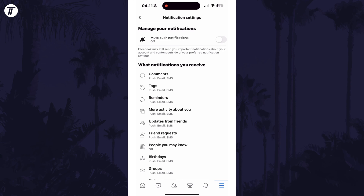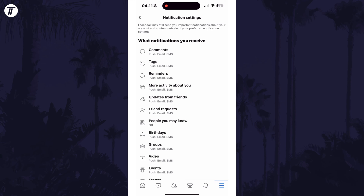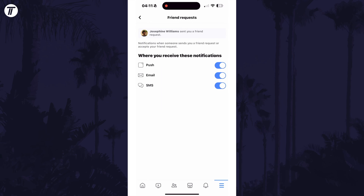On this page, look for the option called Friend Requests and tap on this. You can turn off the top toggle switch to stop all friend request notifications, or choose where you want or don't want to receive them individually below.